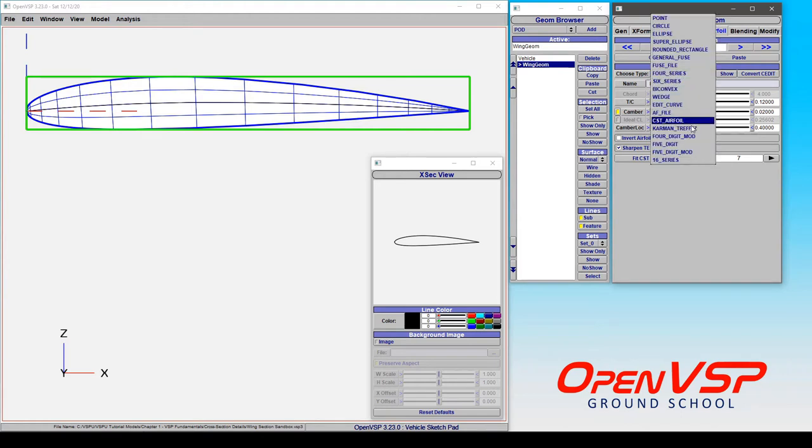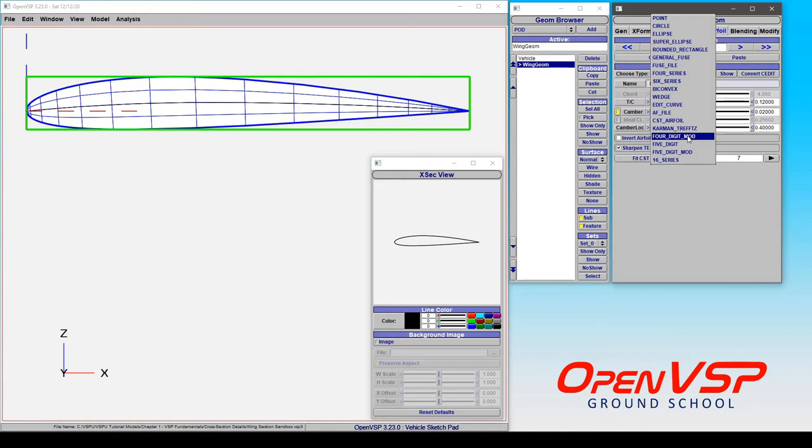Now both the 4 and the 5 series have this mod designation, and you can choose these here from the drop-down menu. For this example, let's look at a four-digit mod.